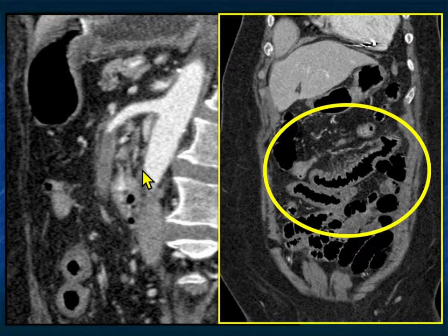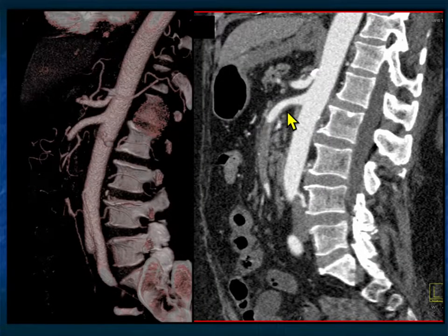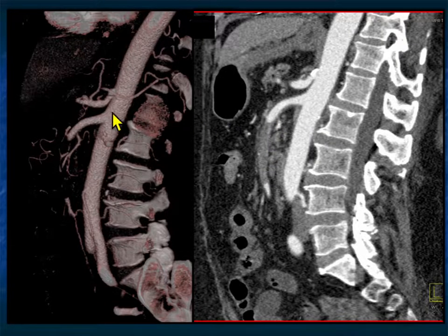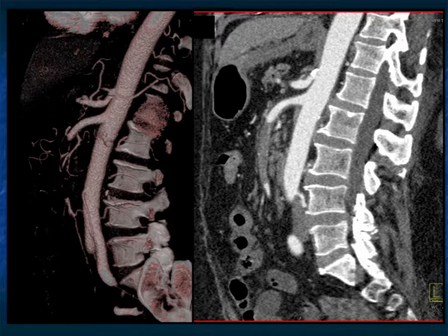Here it is on the volume rendering and on the axial. Celiac and SMA look great proximally, but look at the extent of the thrombus — a very important finding.